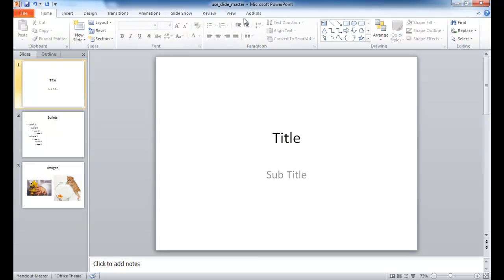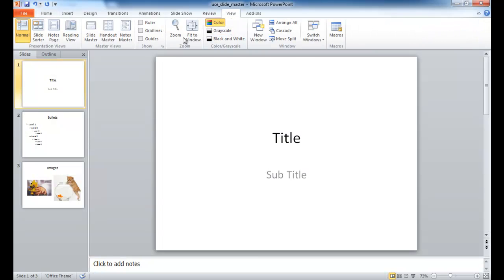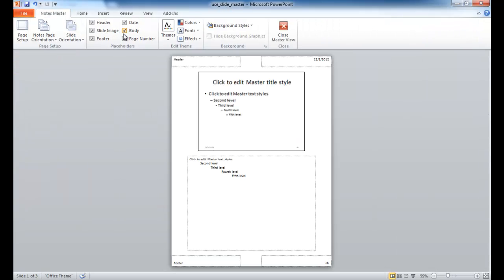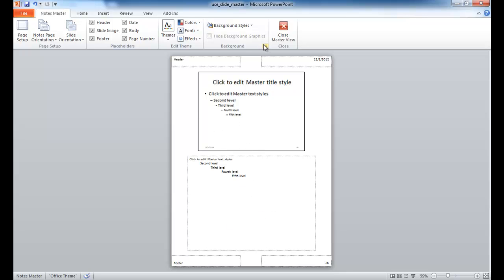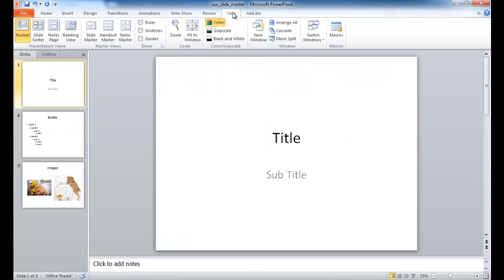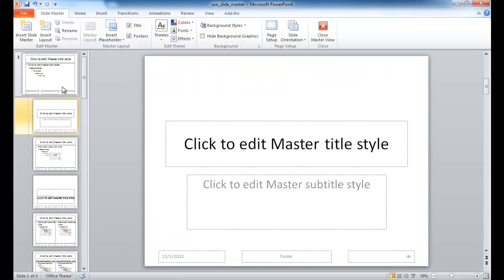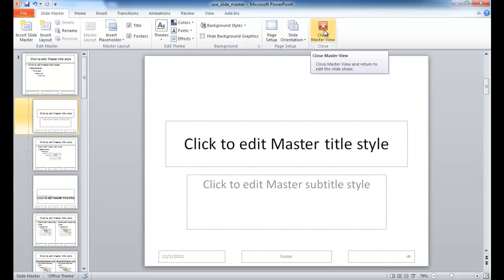And then there's also a corresponding one for Notes Master. So if you decide to print out or view your presentation with the Notes section also viewable, this is how it looks like and you can also edit it. In this session, I'm just going to cover how to use the Slide Master View.